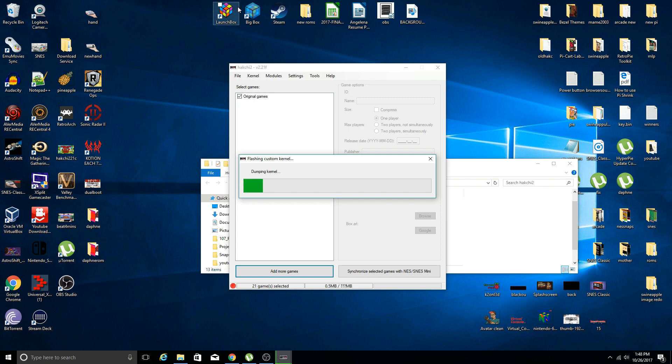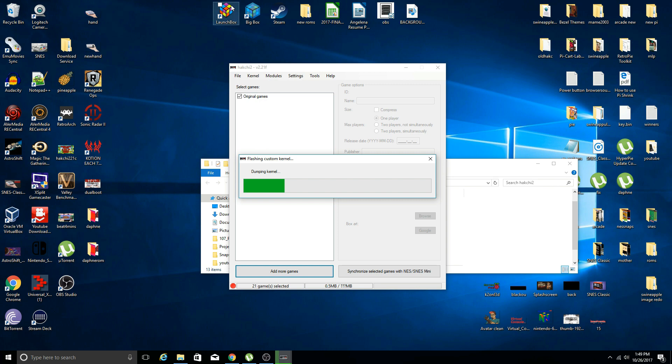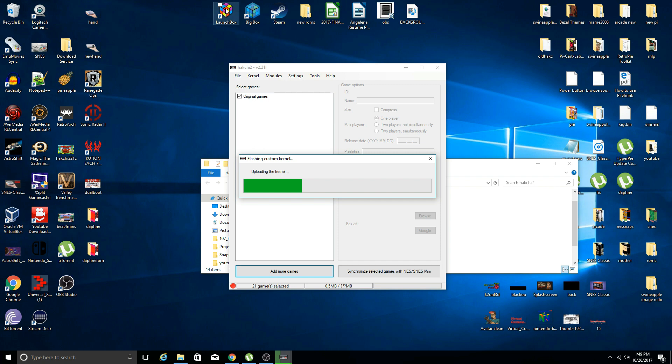You can use any previous Super Nintendo dump that you have from the kernel. Make sure before you do any of this that you have a backup of the original kernel just in case. Typically when you flash or add new games it will dump your original kernel for you. I highly recommend double check that and back that up. If you don't and something goes crazy, you can easily find the original kernel online and use that to reflash.